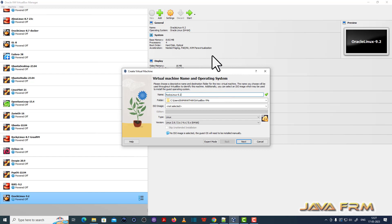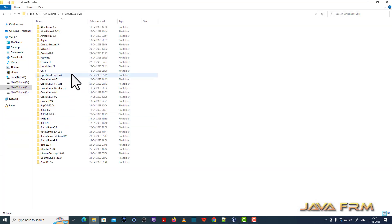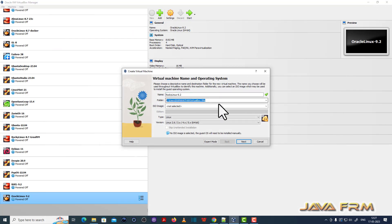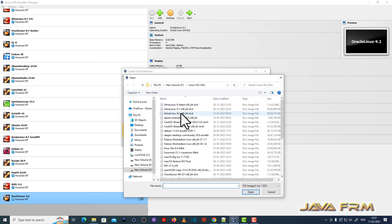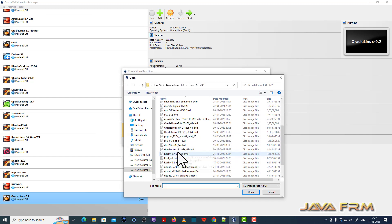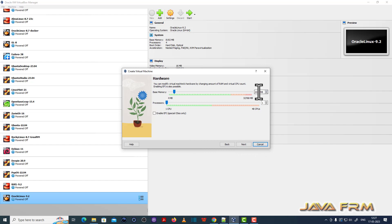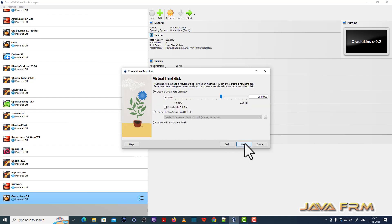I am giving a name to the virtual machine and providing the path where the virtual machine will be stored. Next, I am browsing the Rocky Linux 9.2 DVD ISO file which I already downloaded from the Rocky Linux website. Then I am allocating 8 GB RAM and 4 CPU cores, and providing 40 GB hard disk size.